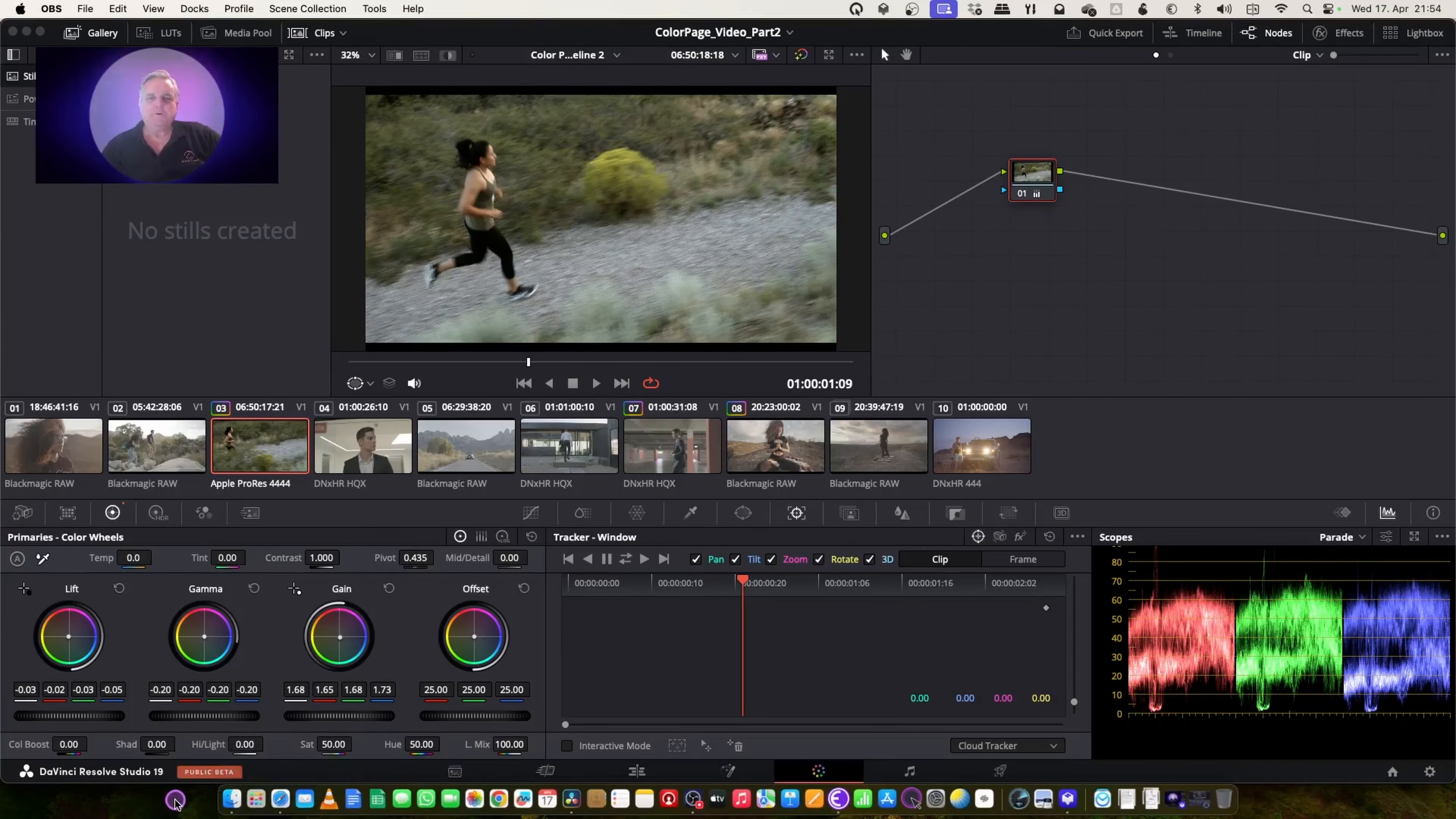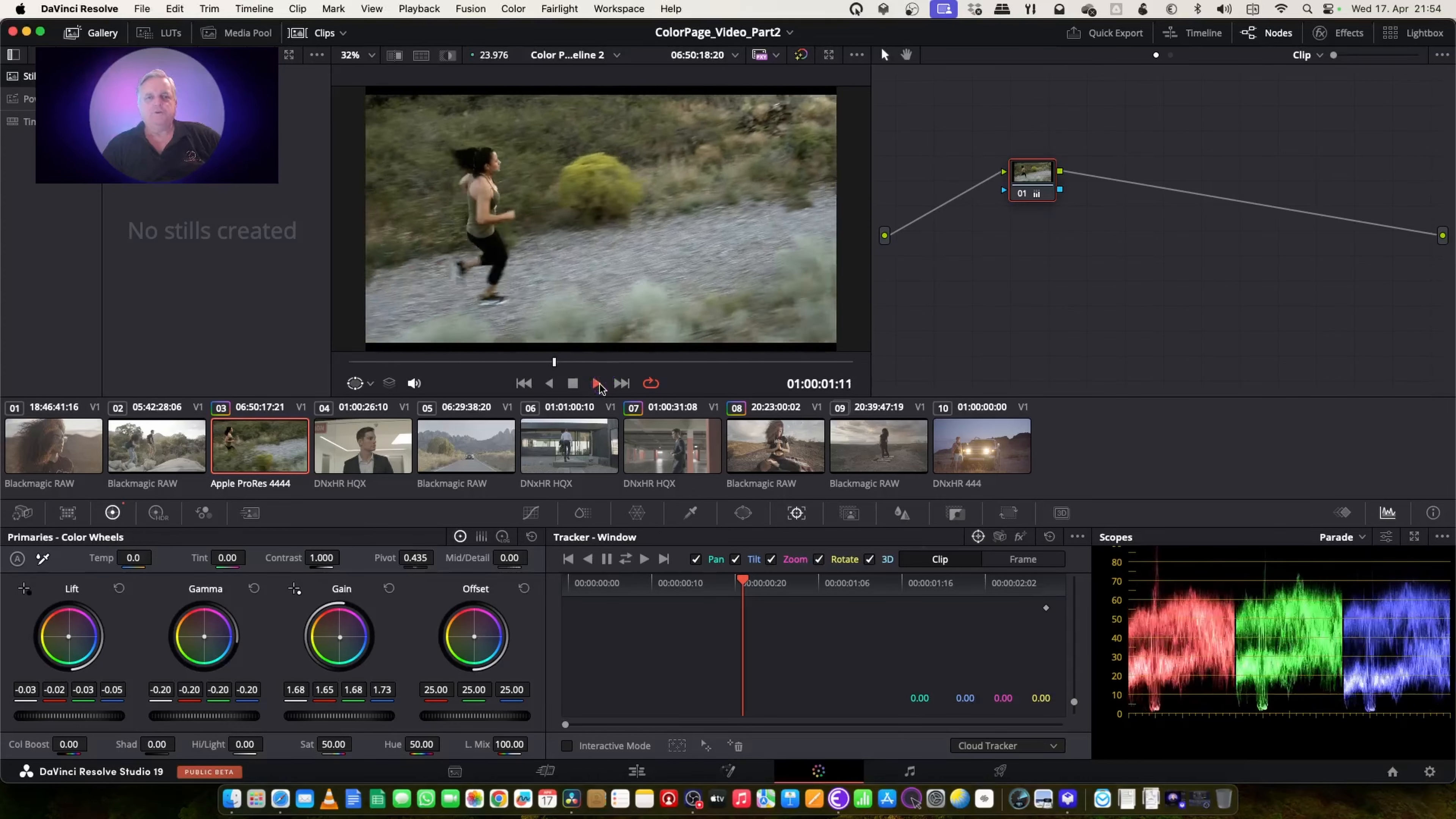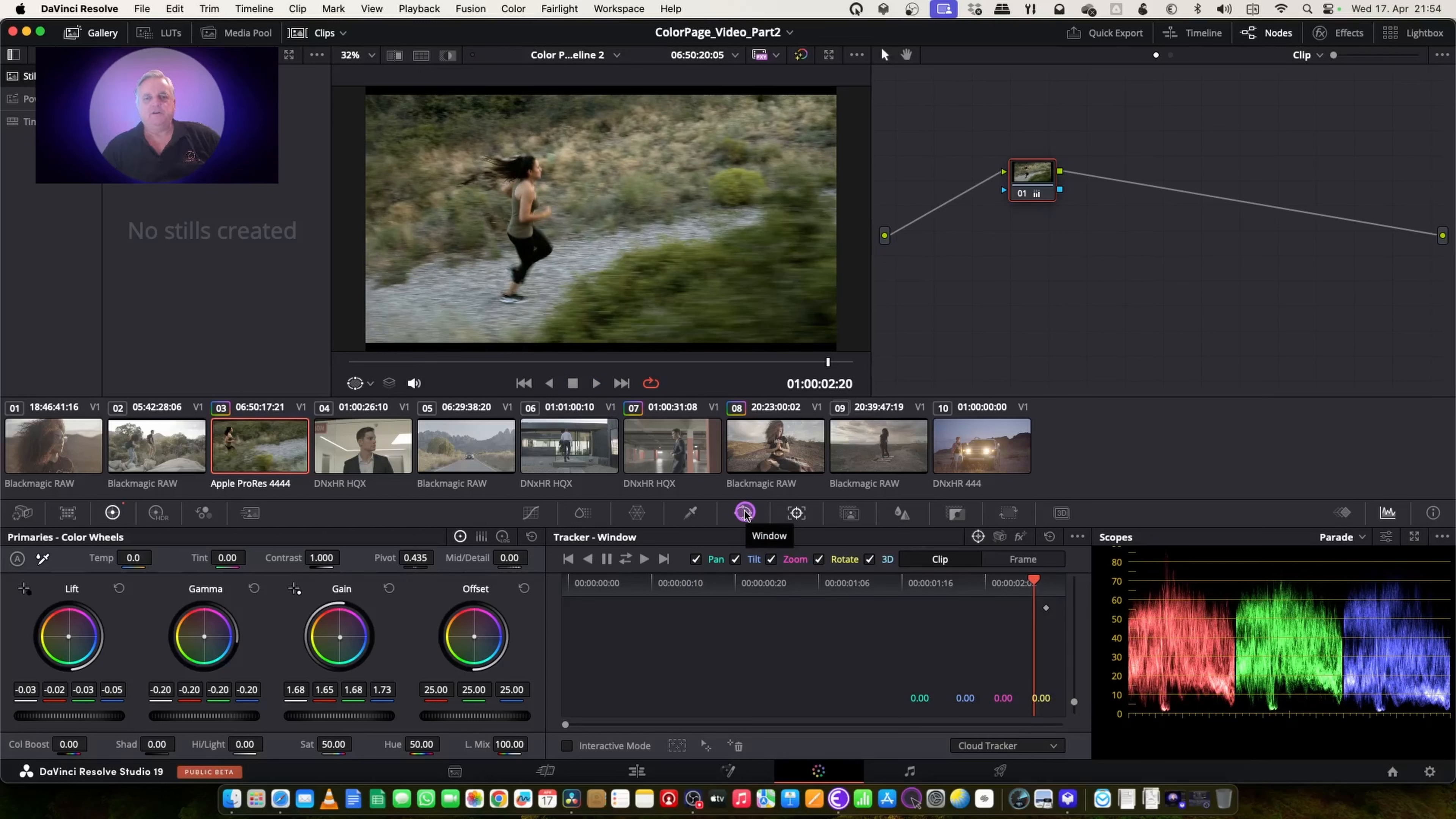Okay, so now we're going to have a look at the IntelliTrack function within Resolve 19. As you can see here in this shot where the lady is jogging, I want to place a window around her. I'm going to do it first the conventional way, so you can see how the conventional tracking will work.